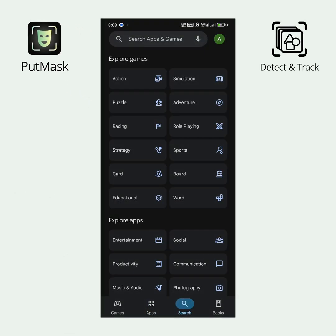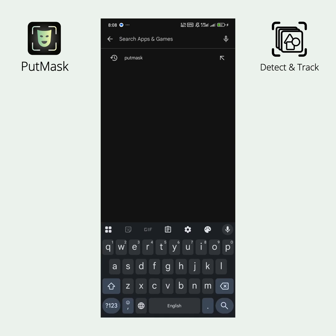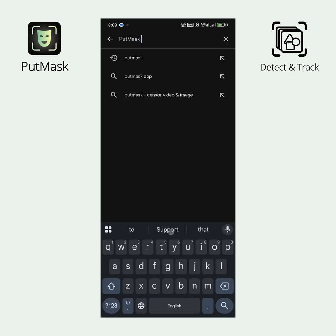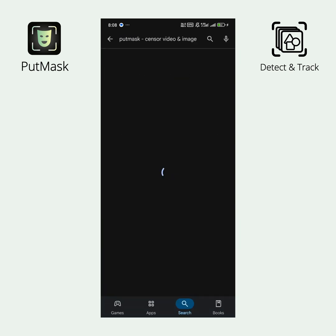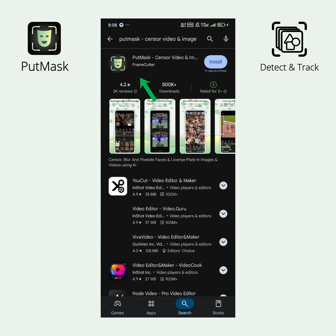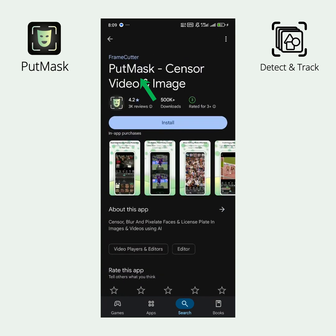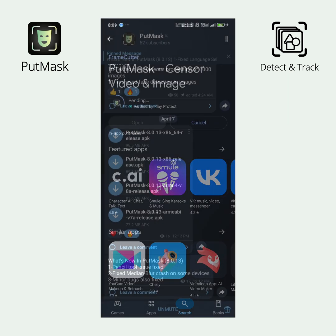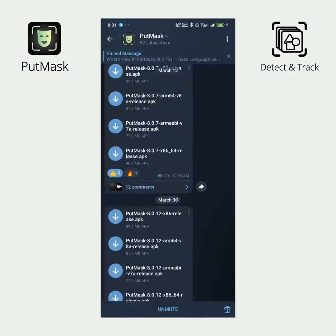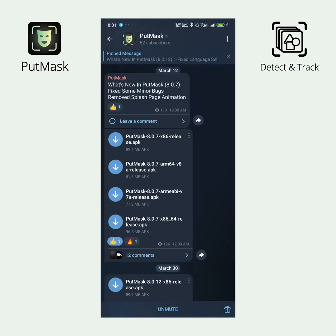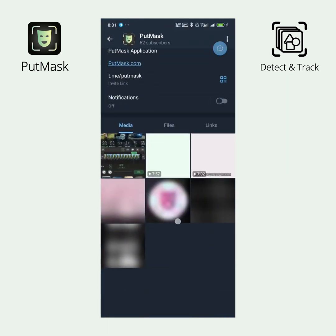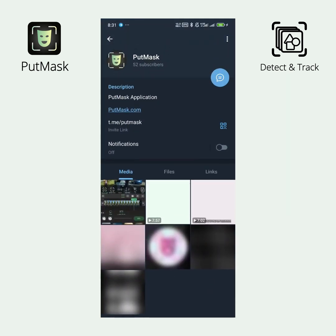First, go to the Google Play Store and type PutMask in the search field. Select the PutMask, Censor Video, and Image option. If you do not have access to Google Play, you can obtain the required version from our Telegram channel at PutMask.